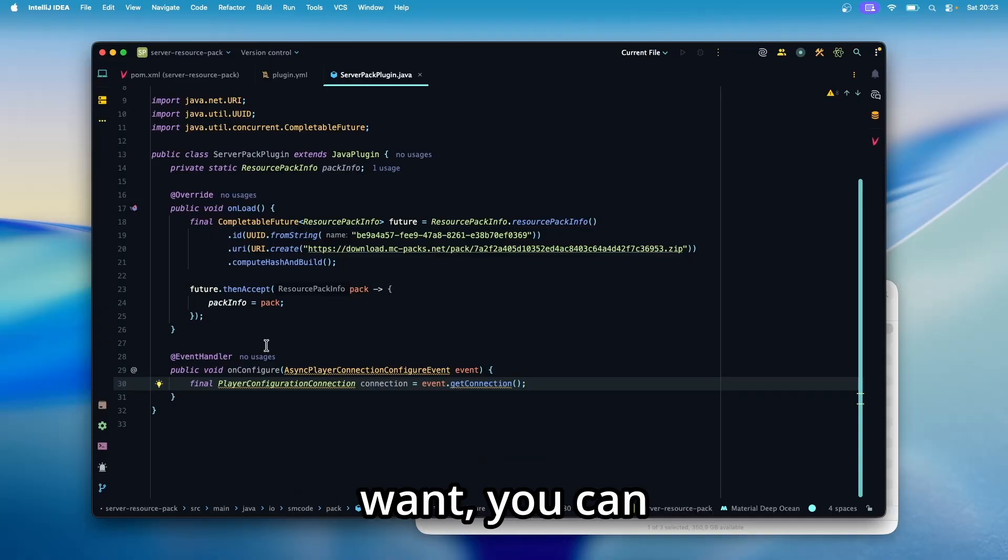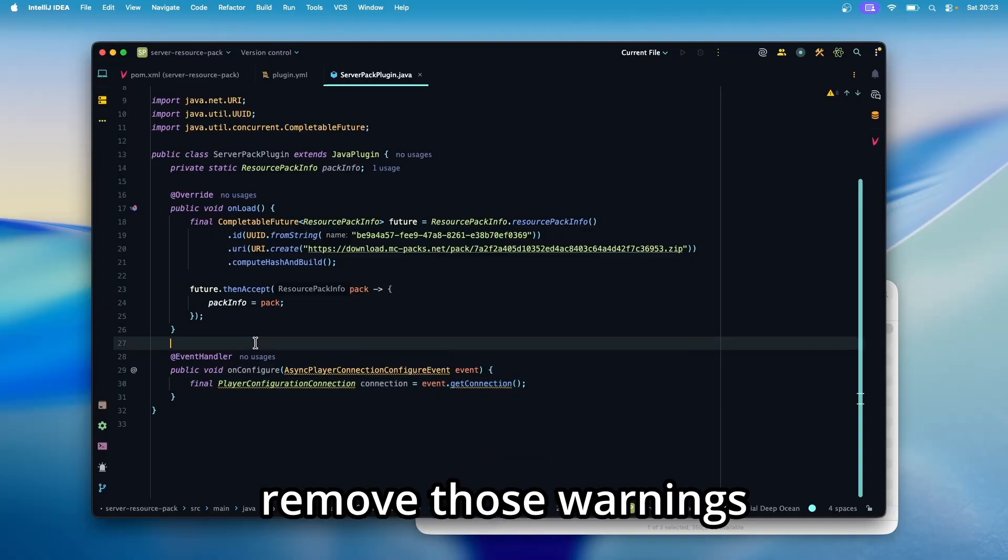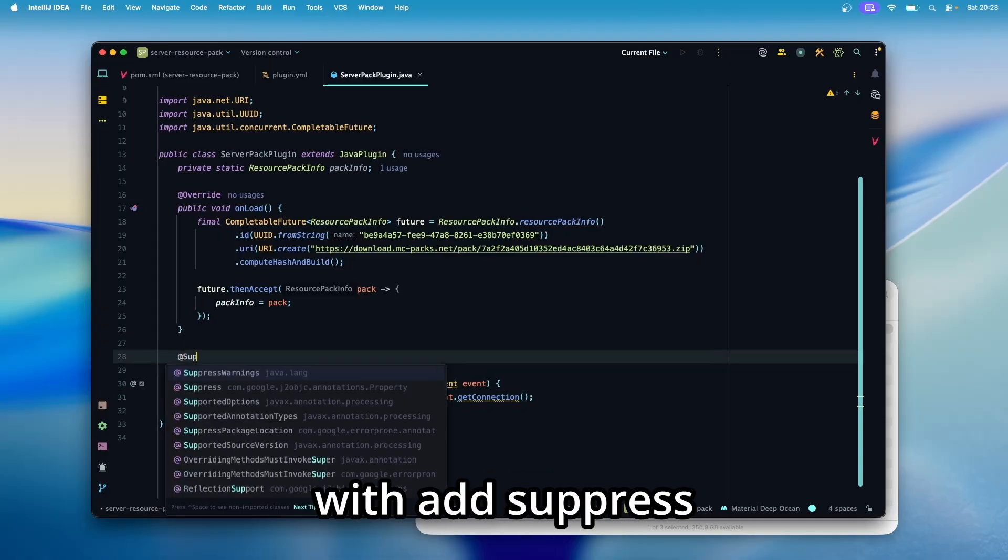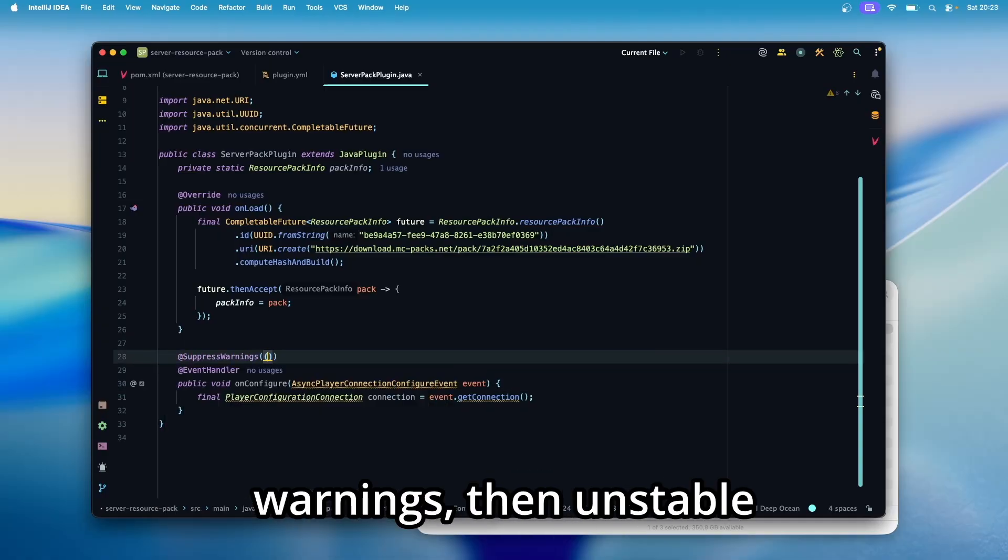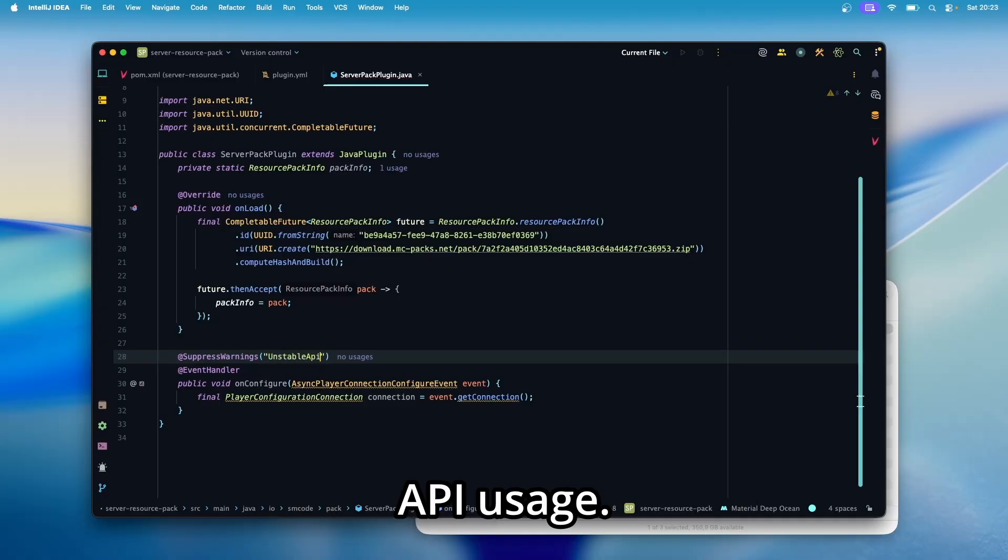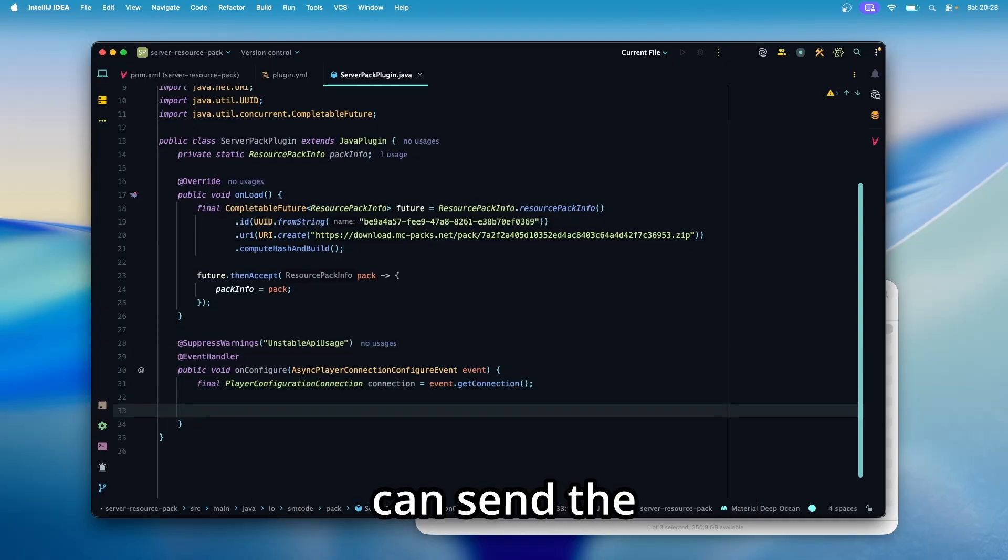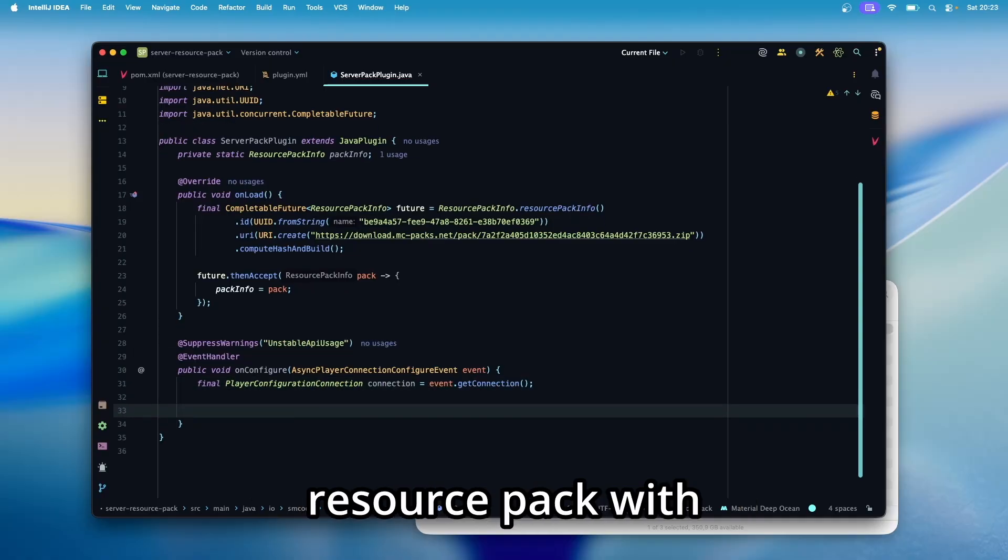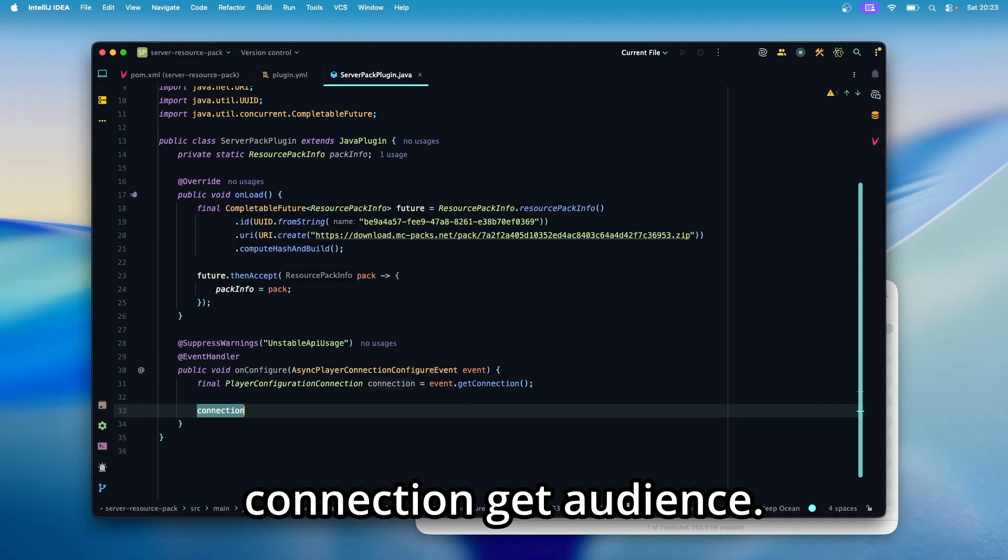And if you want, you can remove those warnings with add suppress warnings, then unstable API usage.